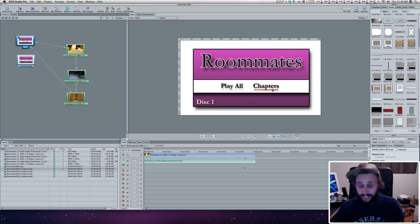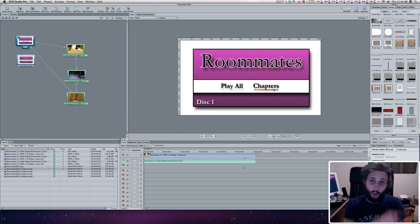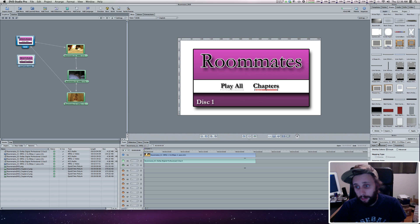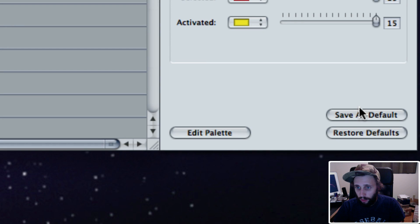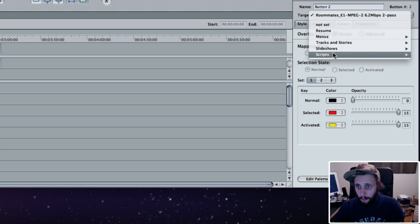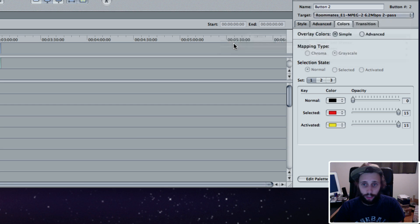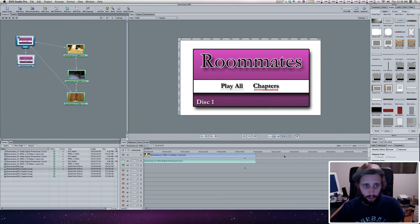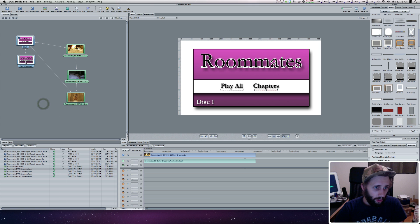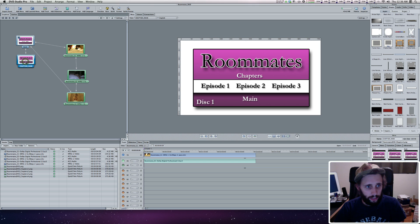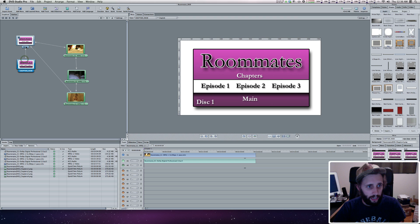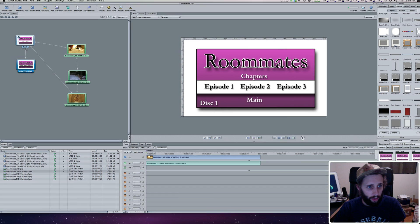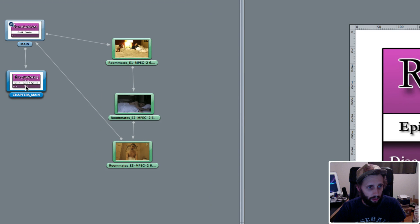Now what I'm going to do is select the chapters button itself and tell it where it's going to point. I want it to point to that menu I just dropped in. So it's going to be Menus, Chapters Main — and we'll just go to the root of the menu. Now let's go into the chapters here, and you can see that this arrow is now pointing here in a graphical view.